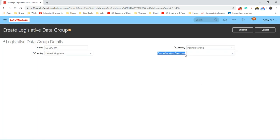Cost allocation structure. This data will be provided by the financial guide, so we could leave it for now. Click submit.